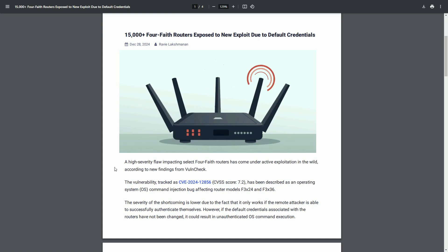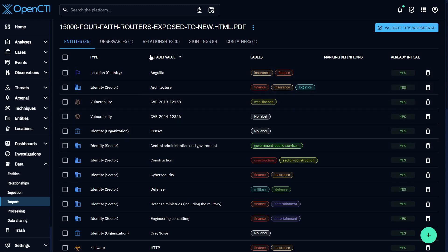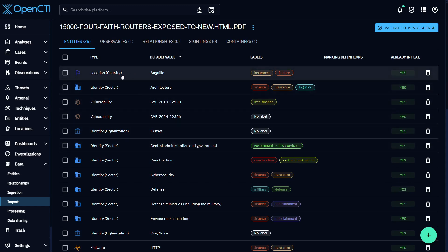This intel is then saved in your platform as STIX entities which you can use to populate dashboards, expand investigations and many other use cases.